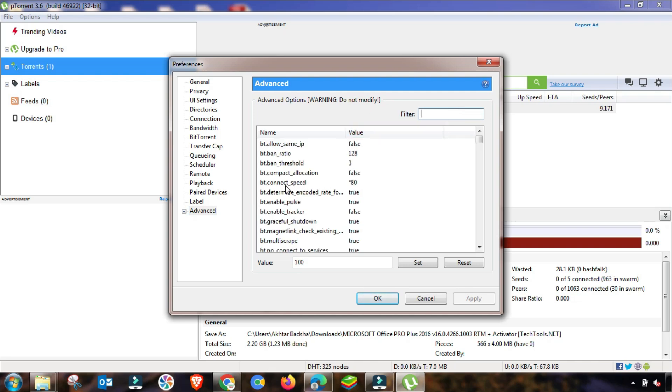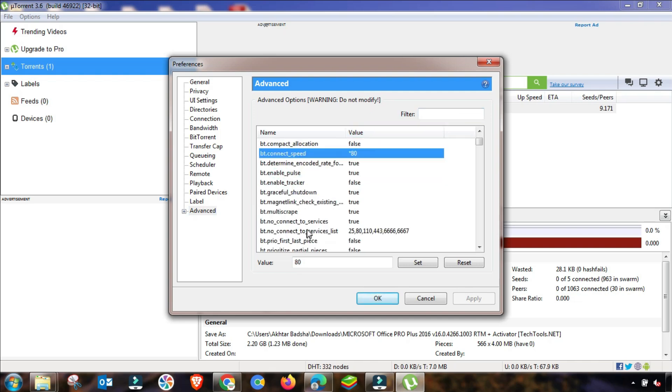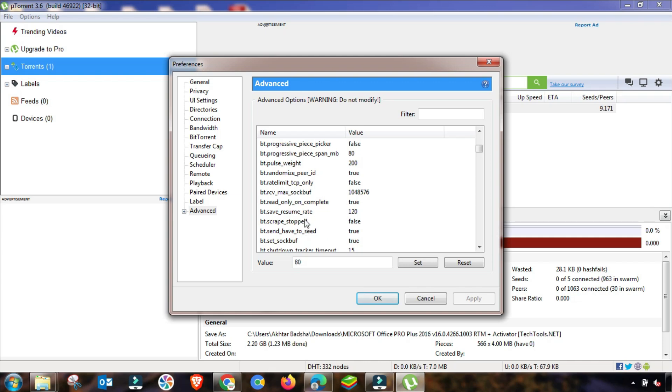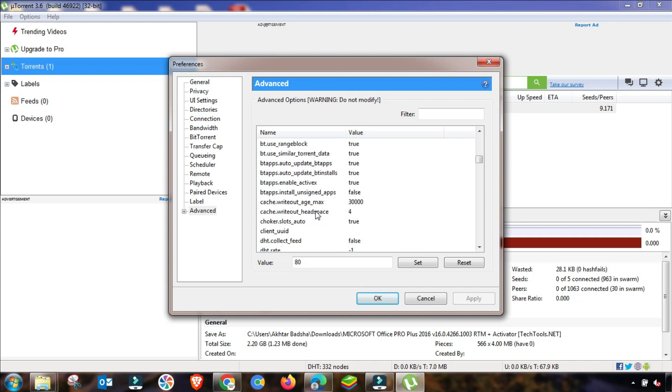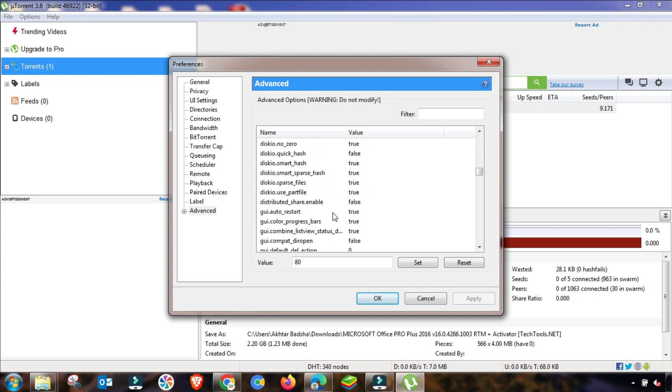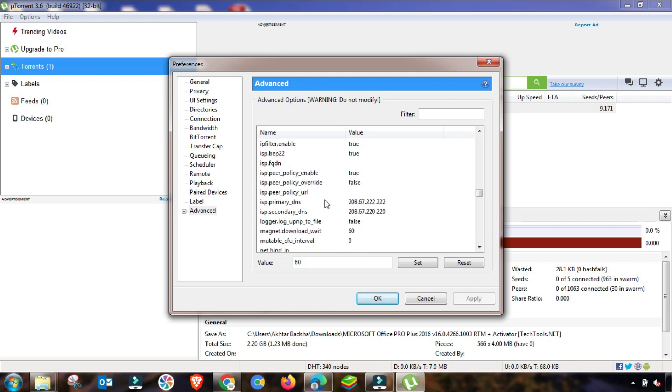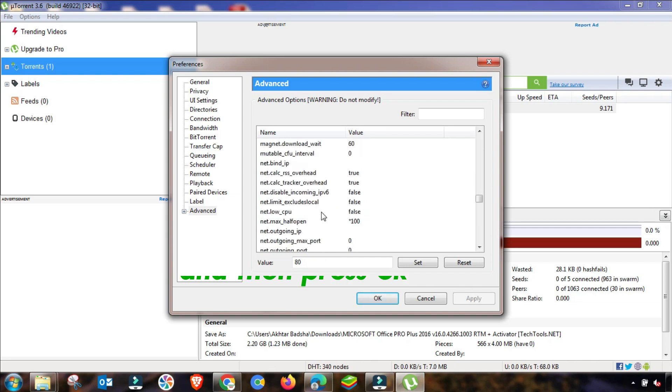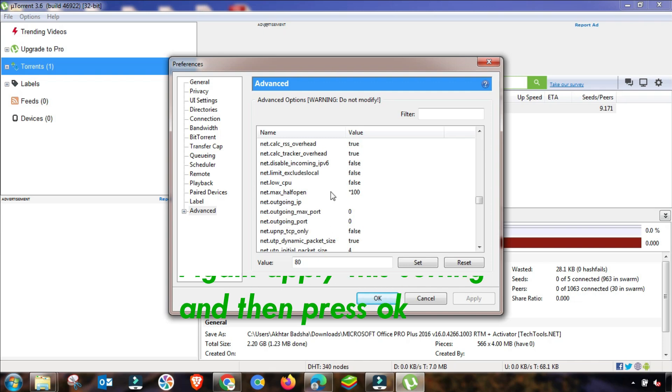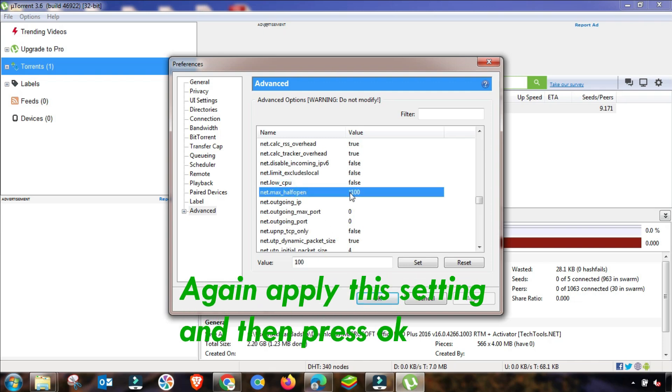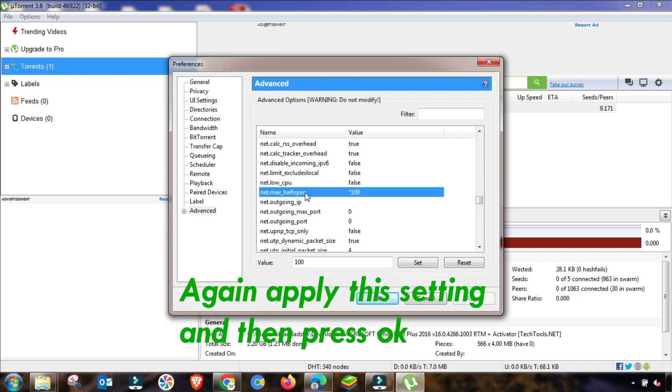I will show you here the changes I have made. So first of all, I have changed it up to 80, which is the maximum bt.connect_speed. And then the second speed that I have changed it up to 100 from 500.